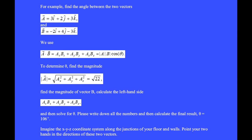To determine theta, find the magnitude of A equals the square root of 22. Find the magnitude of vector B. Calculate the left-hand side: AxBx + AyBy + AzBz. Then solve for theta. The result is theta equals 106 degrees.